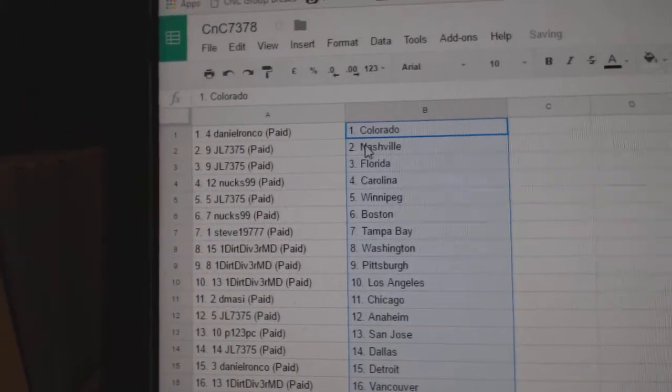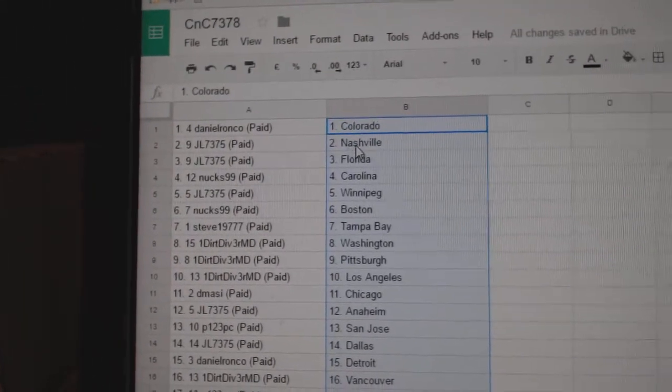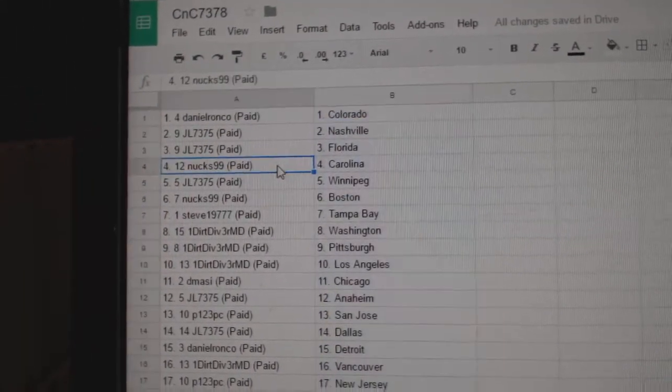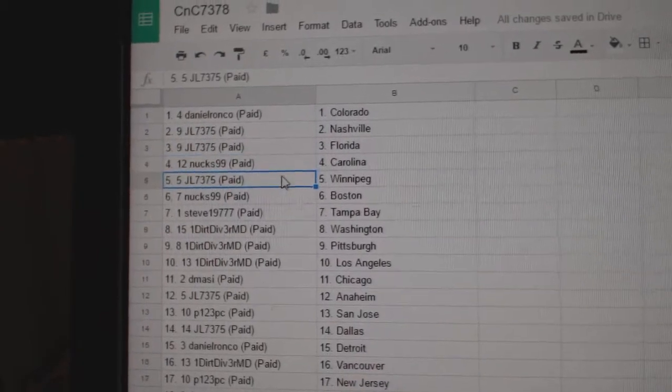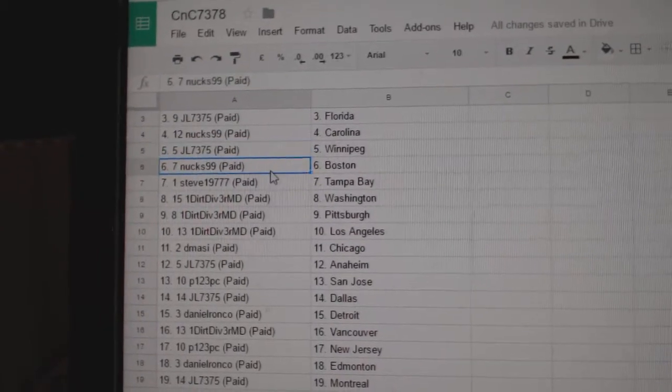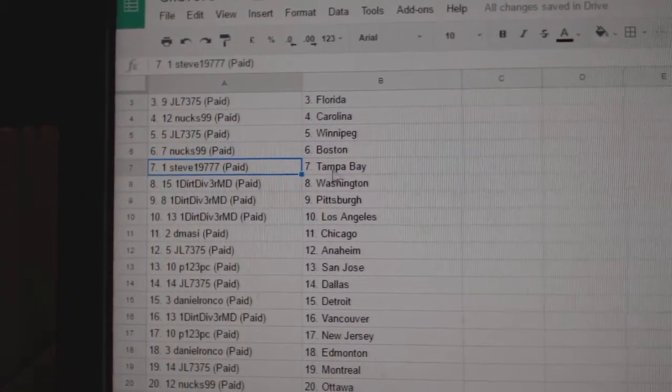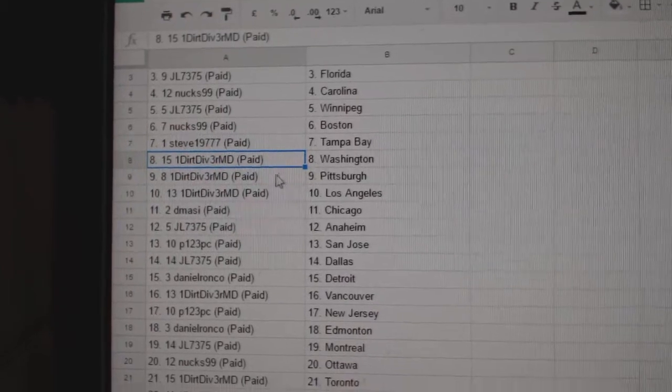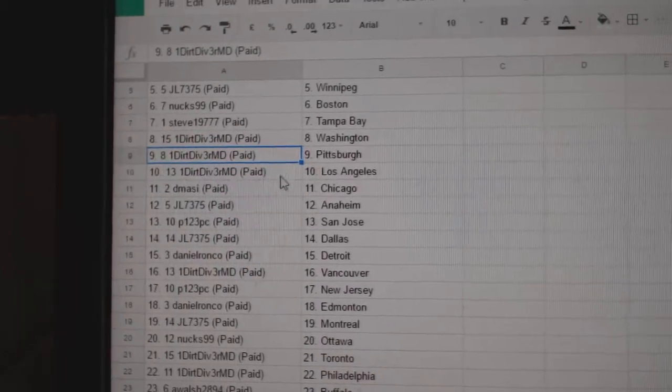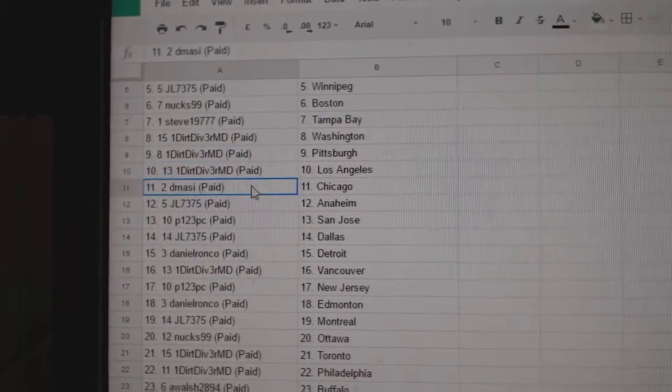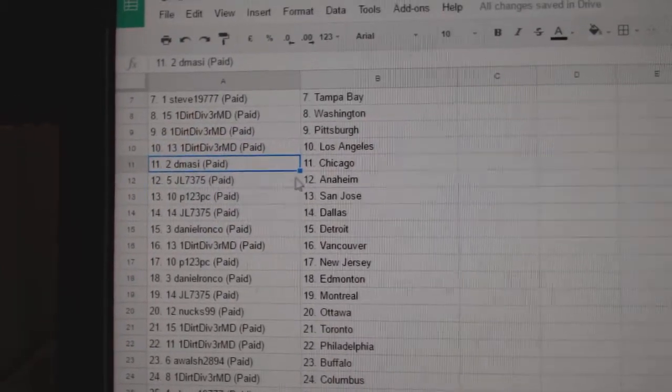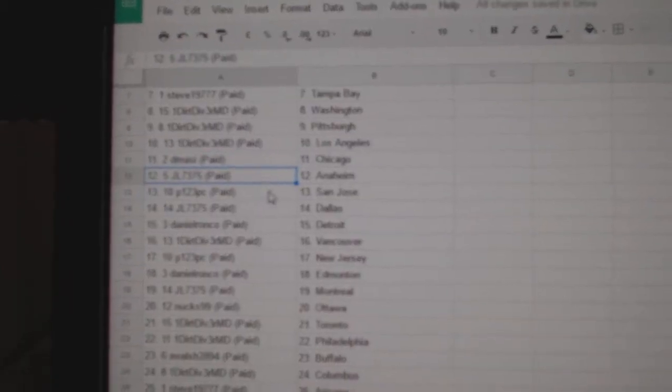Daniel Ronco's got Colorado. JL's Nashville, Florida. Nux has Carolina. JL Winnipeg. Nux has Boston. Steve's got Tampa. Dirt Diver, Washington, Pittsburgh, LA. D. Massey, Chicago.